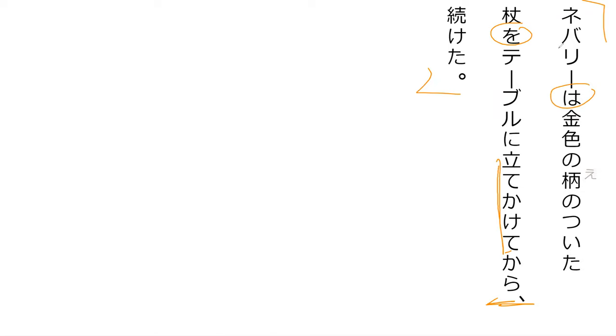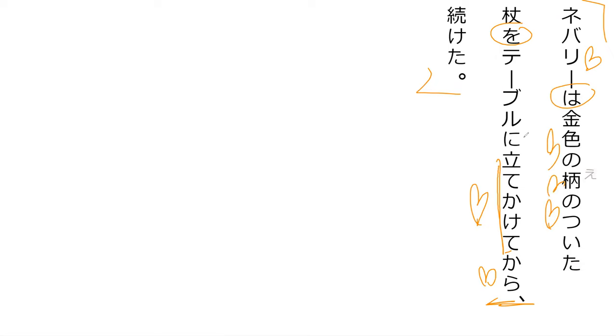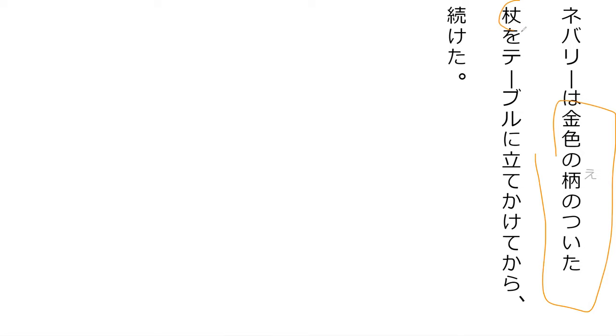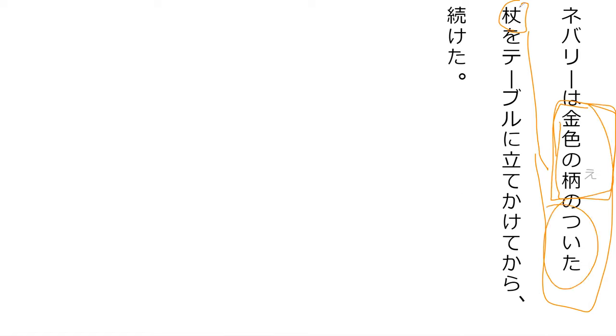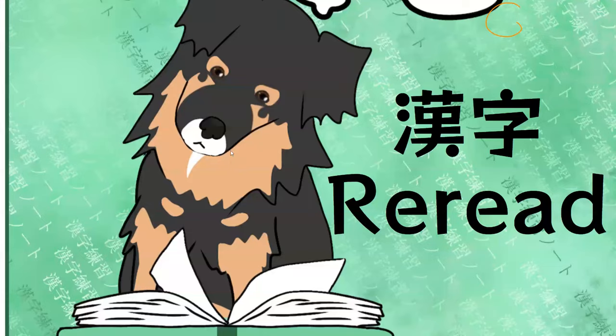So let's go read our line from the book. Neburi wa kiniro no e no tsuita tsue wo teburu ni tate kakete kara tsuzuketa. Particles help a lot with figuring out where things go. Neburi, after leaning his gold plated handle cane against the table, continued. He has a cane that has a handle that is plated in gold. So the cane itself is not gold, only the handle is. That's why kiniro no e, so that's the golden handle that is attached to the staff. Yeah, perfect.